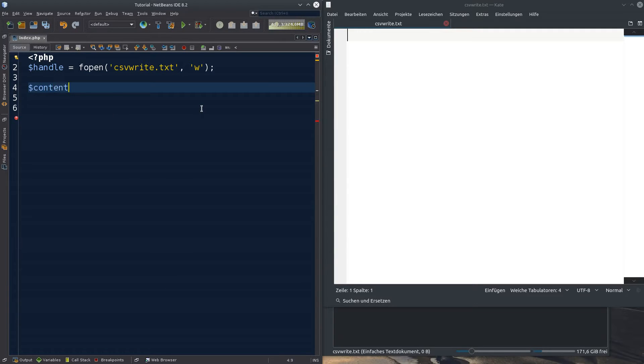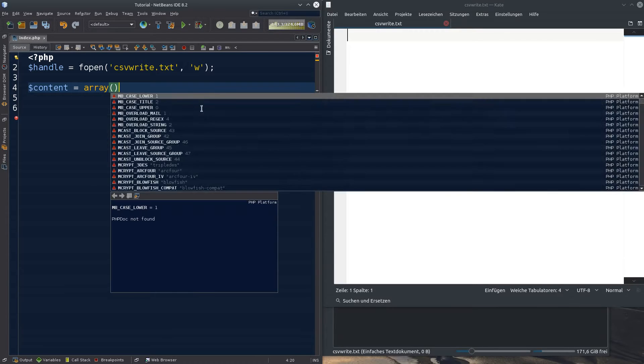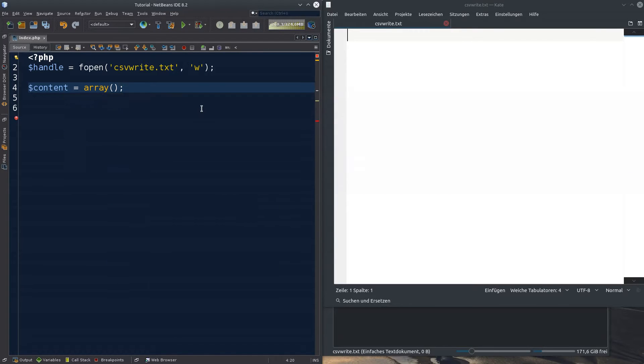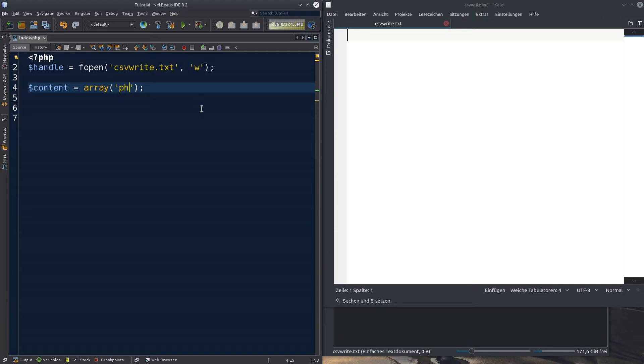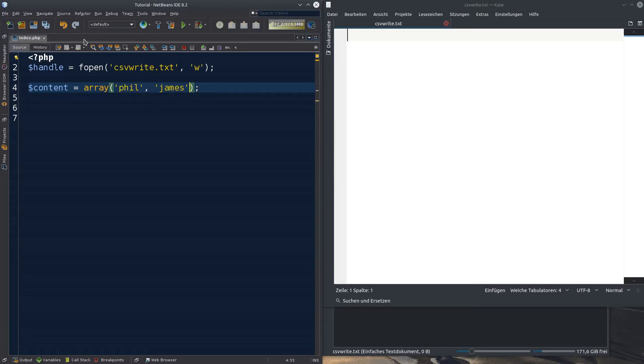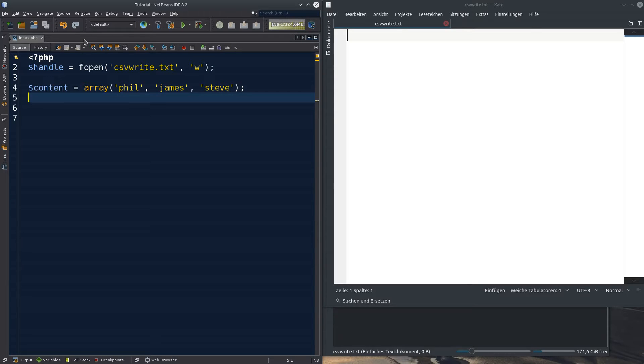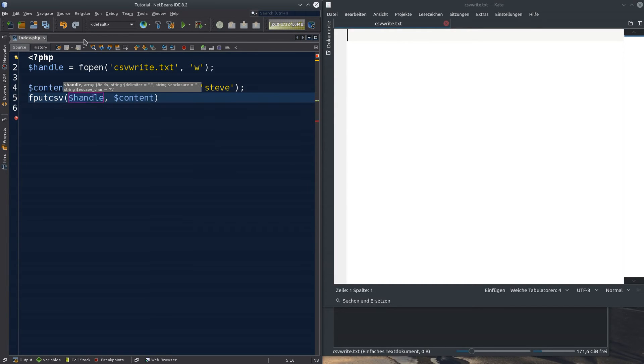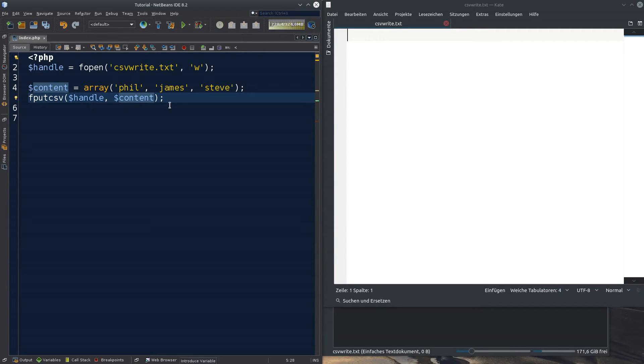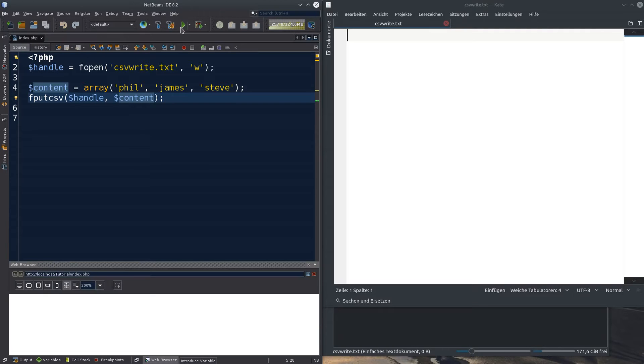And let's create an array. For example, content is an array with we could do strings. For example, we can go ahead and say Phil, James and Steve. Save. This is our array. And the next thing is, we don't put the function f get csv, but we go ahead and do f put csv. Again with handle and again with content. Semicolon, save, run the program.